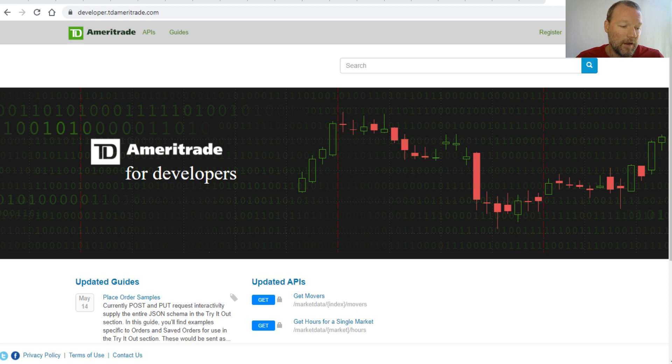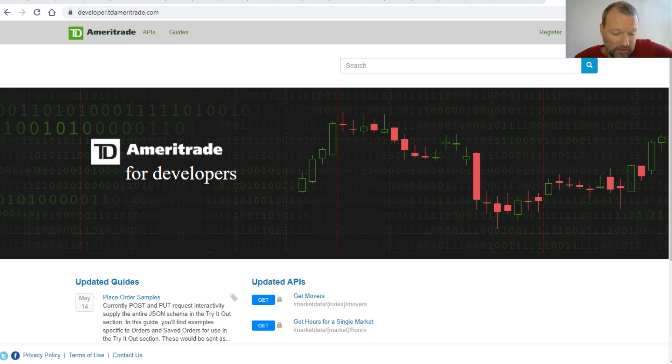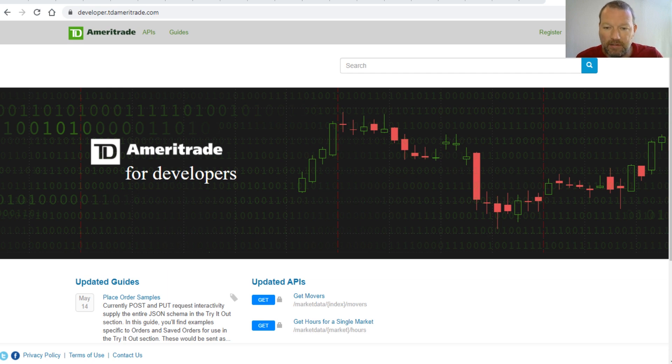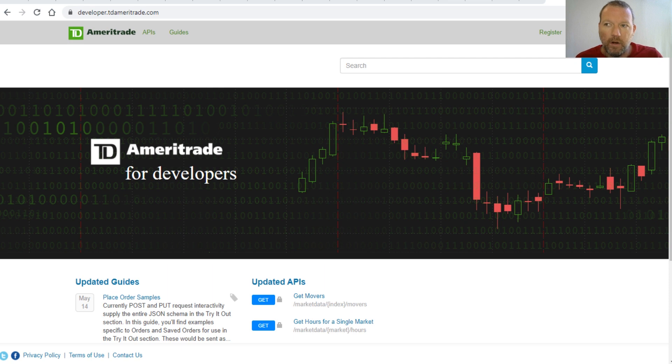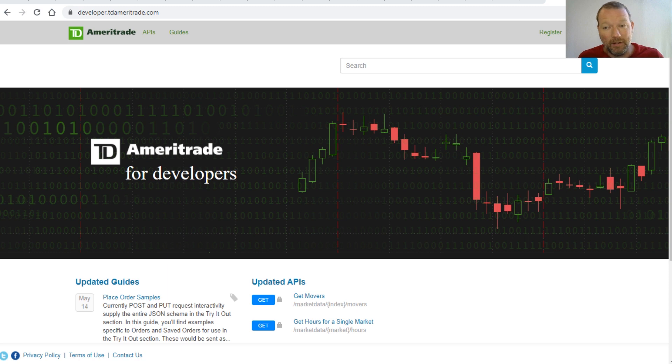So what is an API? An API is an application programming interface. Basically what that means is they know you are going to want information from them. They're going to control how you get that information, make it a little bit easier, and then get it to you. We're going to go through all these steps.